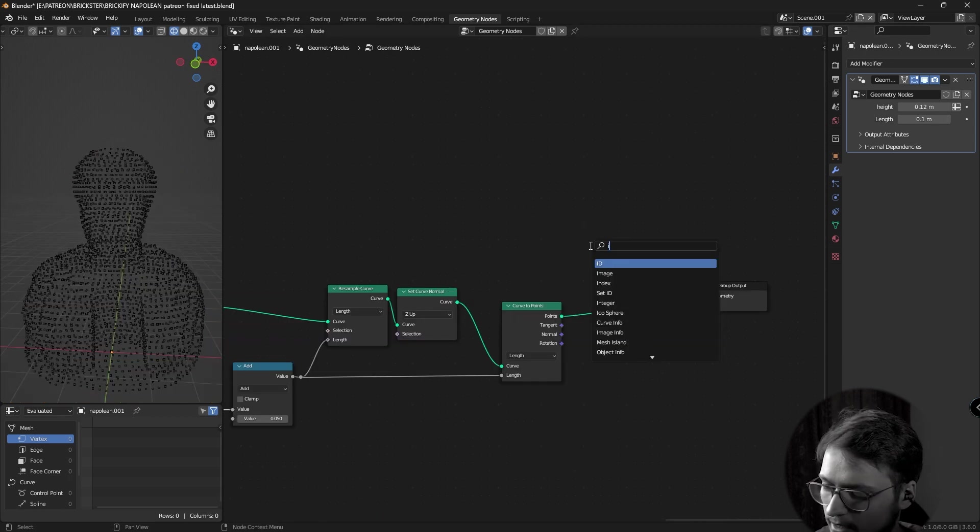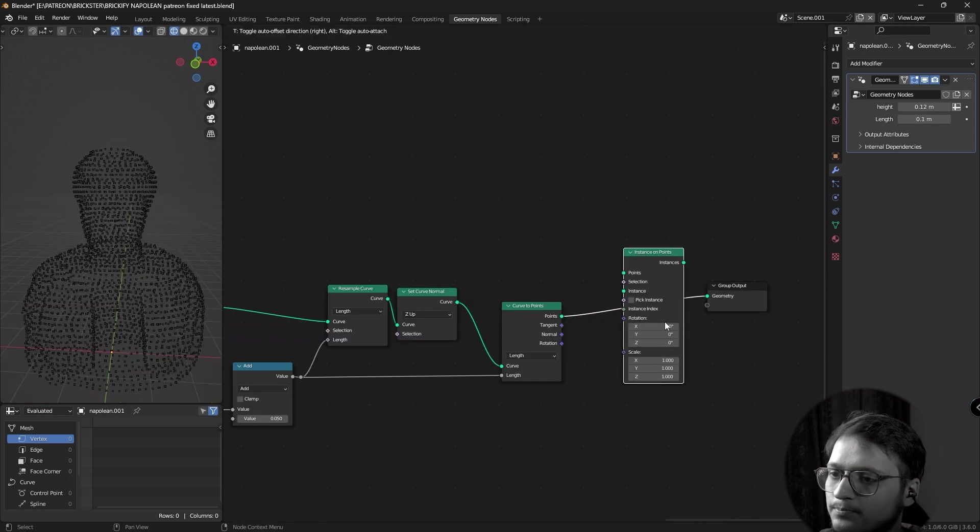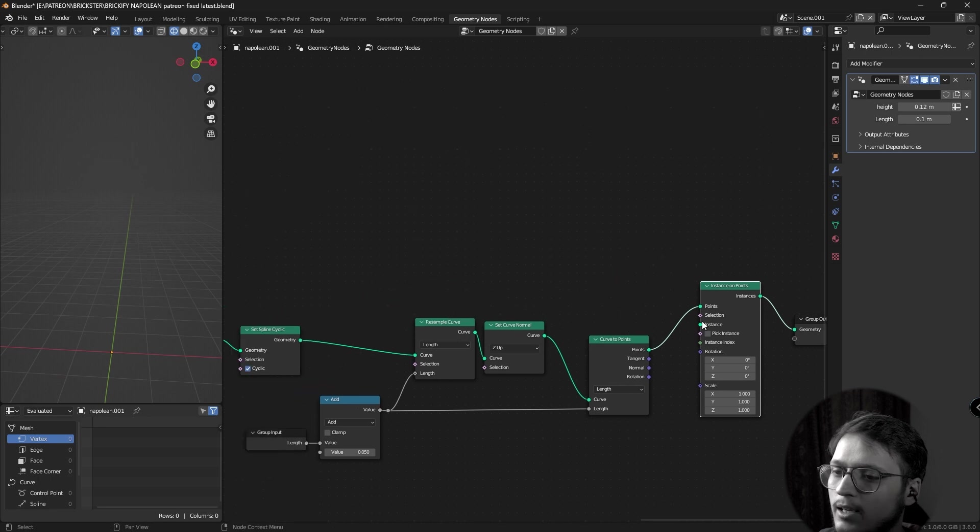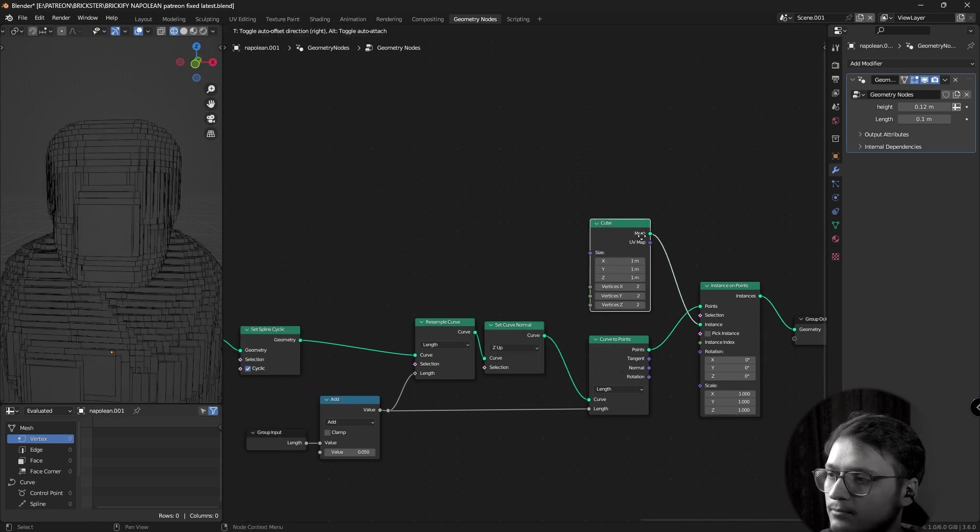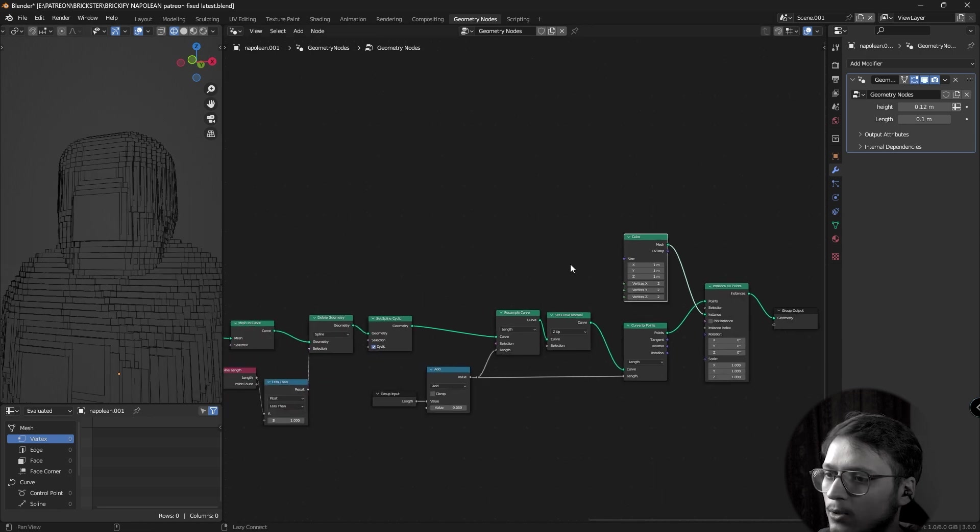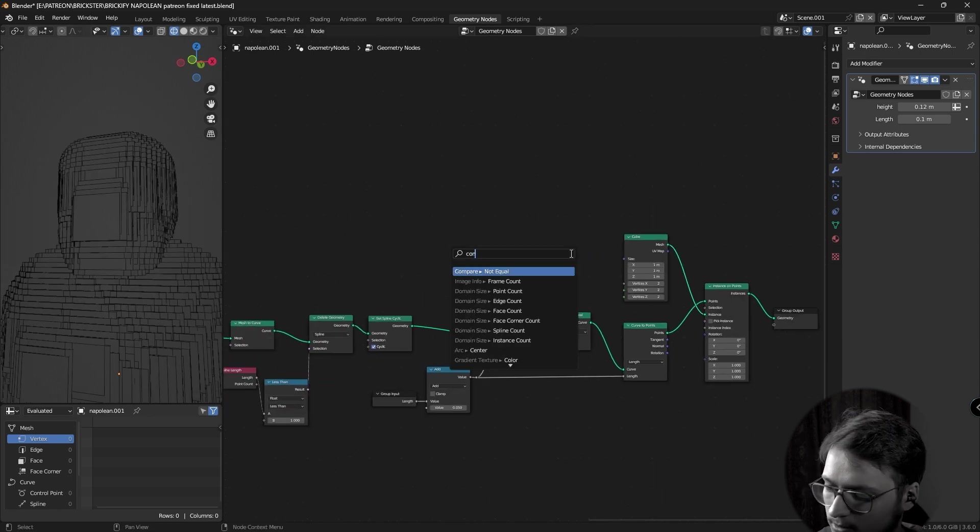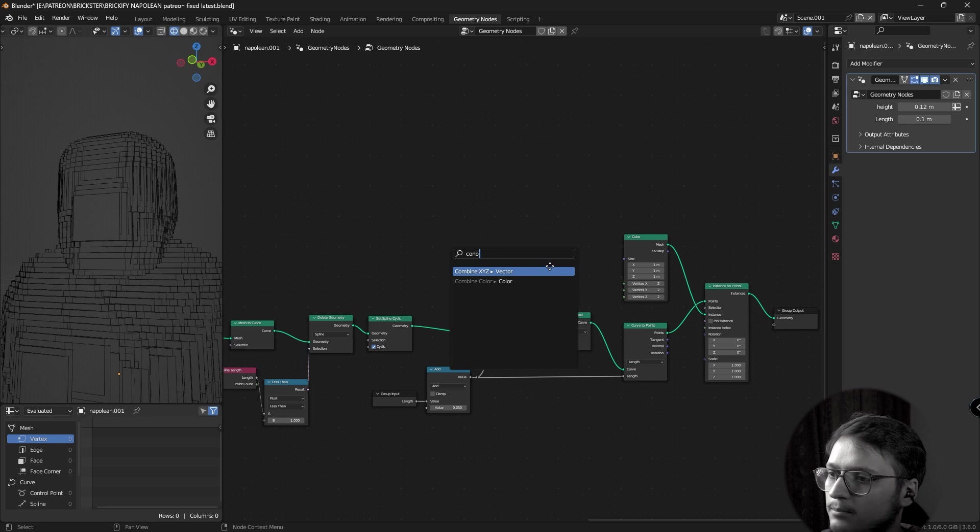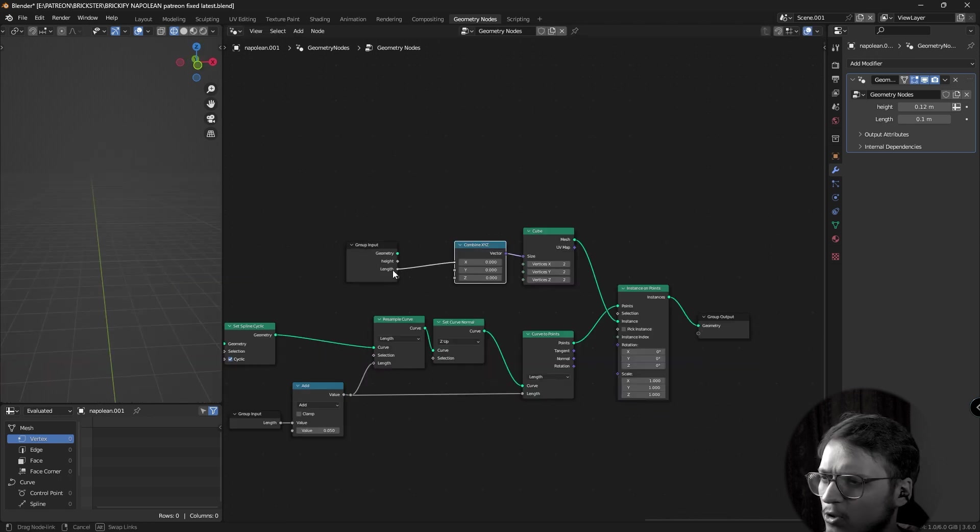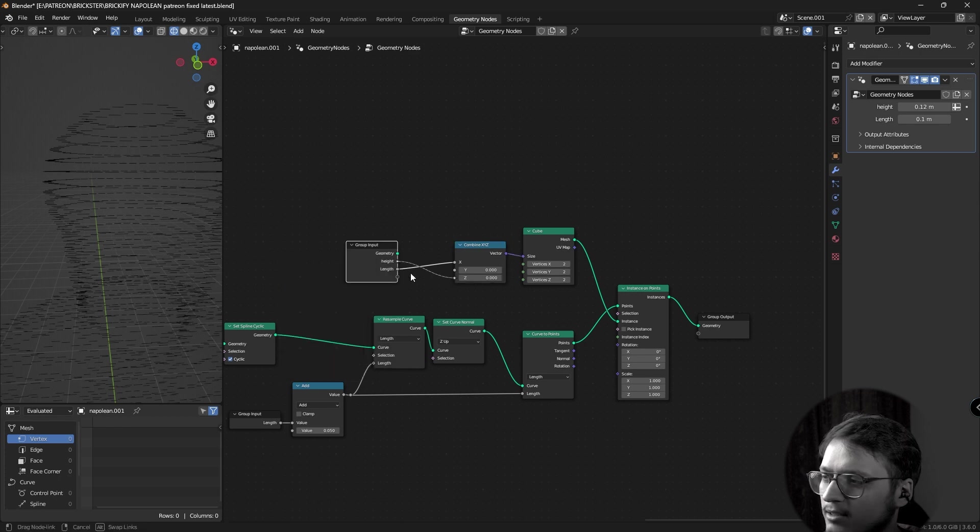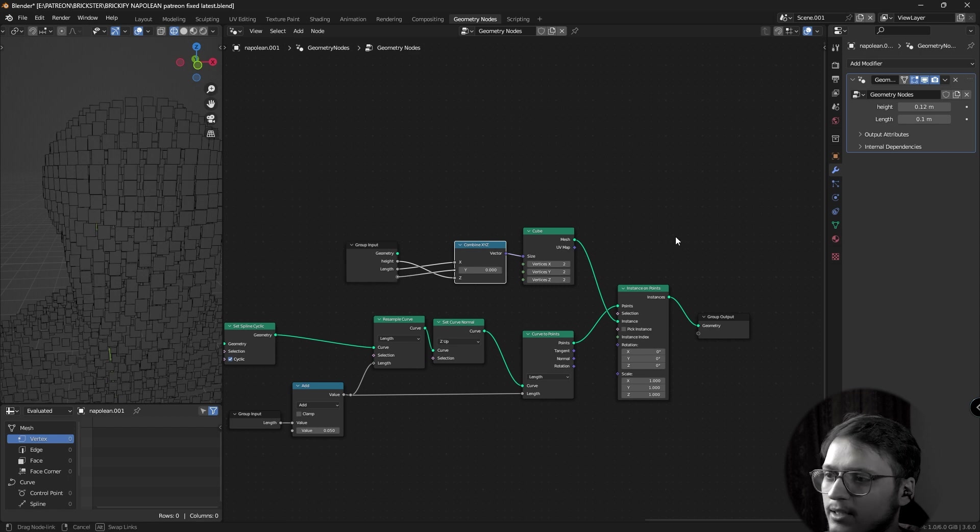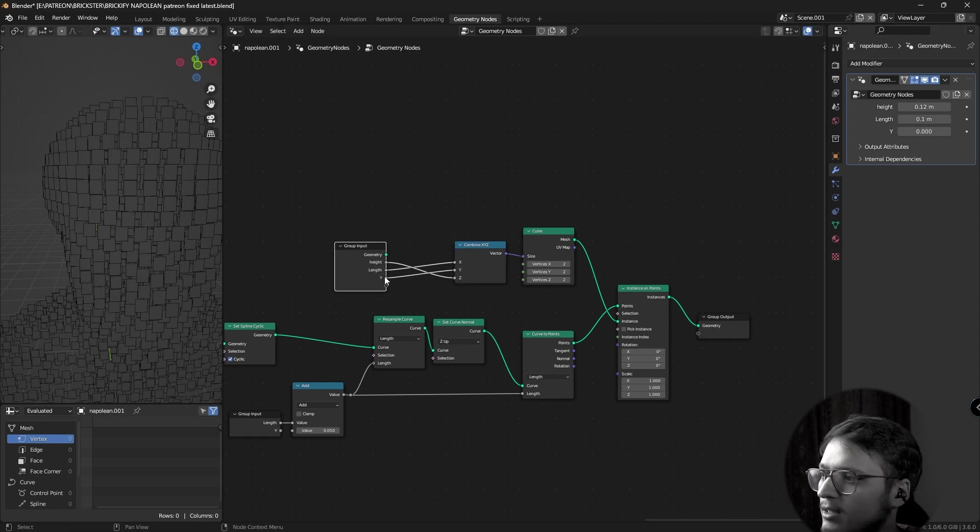Now, what I'm going to do is add an instance on points node. And for instance, I'm going to use a cube. Now, let's add a combine XYZ node. The X is supposed to be my length, if I'm not wrong. And the Z is supposed to be my height. And Y is our width. Let's just plug it in. Call it width. We'll do it later. Right now, all our bricks are facing forward because the rotation is 000.